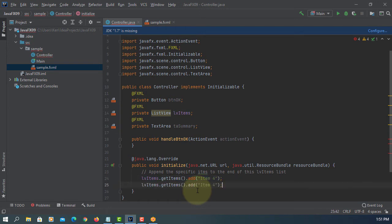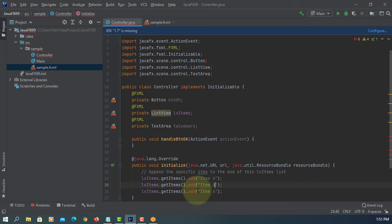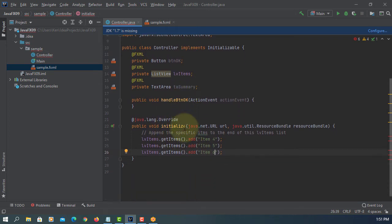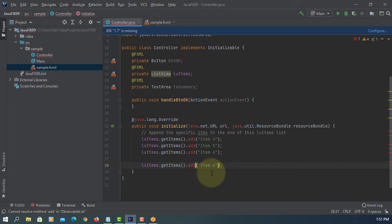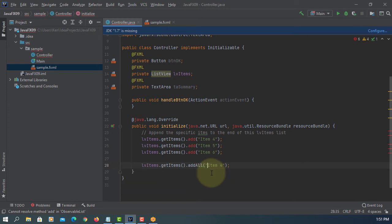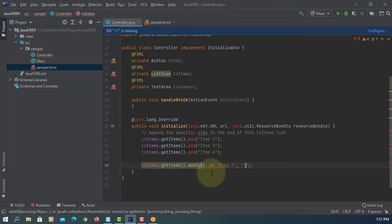Let me repeat twice, five and six. There is another method called get items, then add all, it means you can add multiple items. So let's say seven, comma eight, nine, ten.